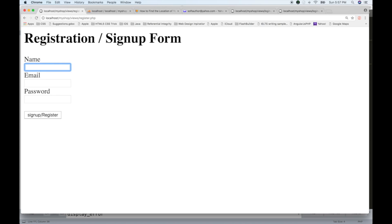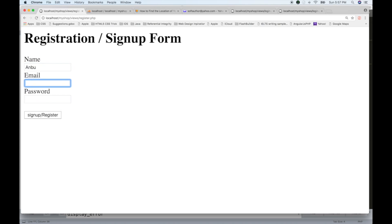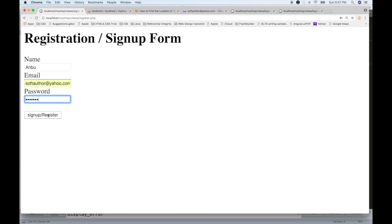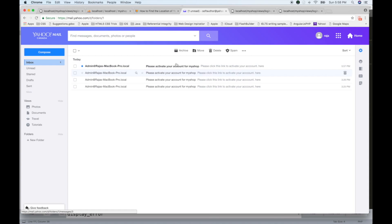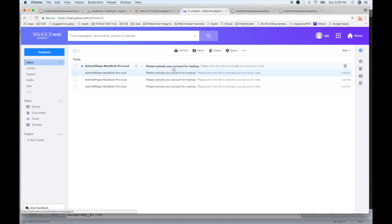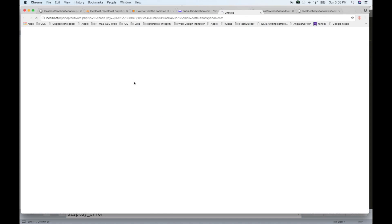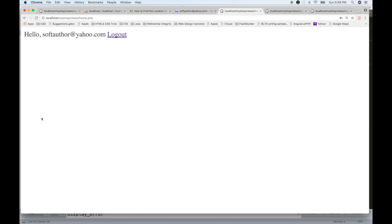Let's go to the signup form. Soft author, email: Raja123. Sign up. An email has been sent — please check your inbox to activate your account. Now let's go to email. Click this link to activate. Your account has been activated. You can login now. Let's go to soft author — that is nice. Then we will log out.